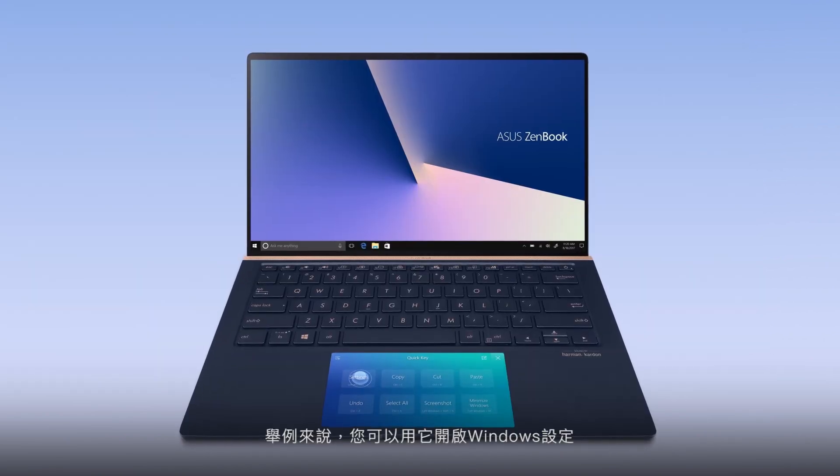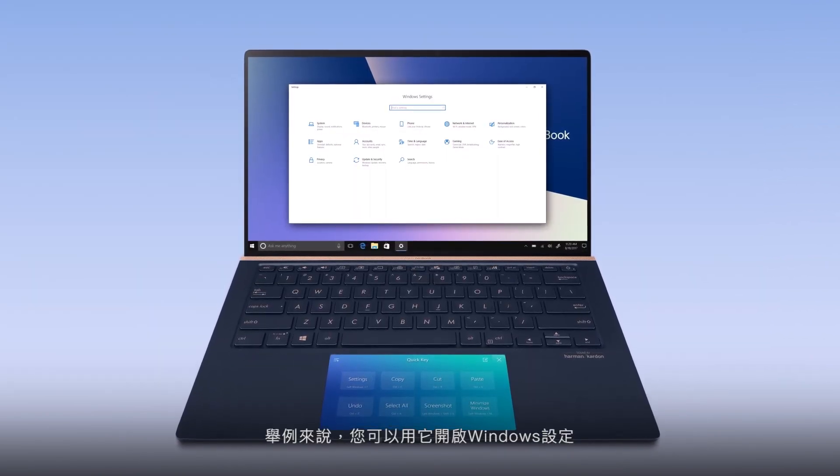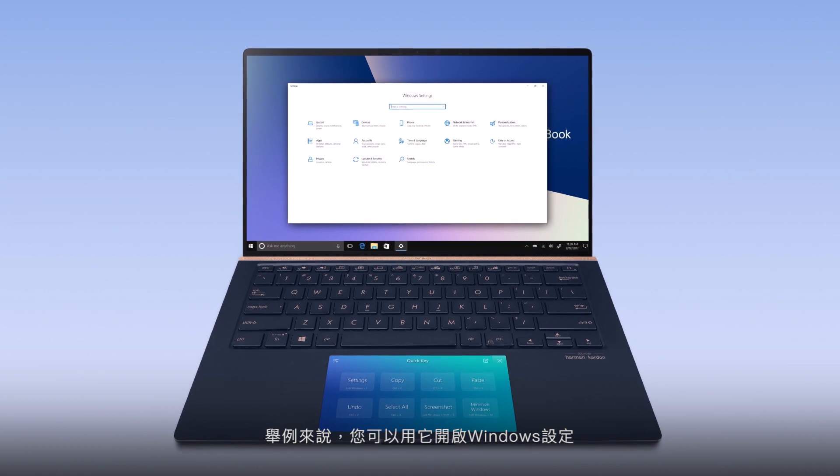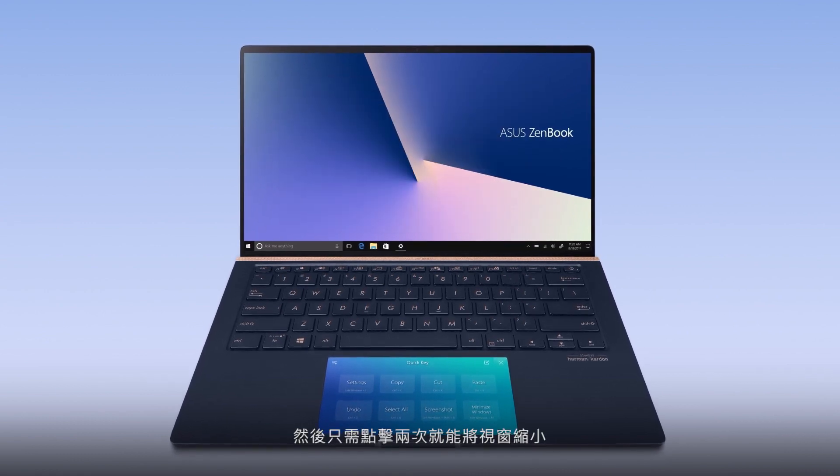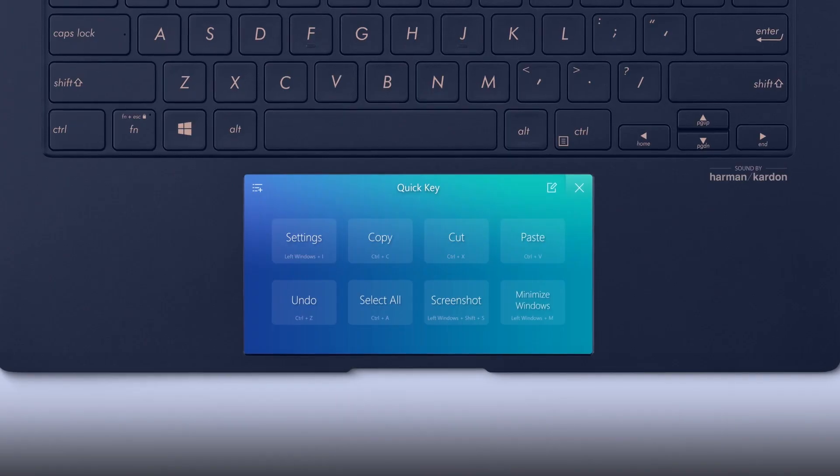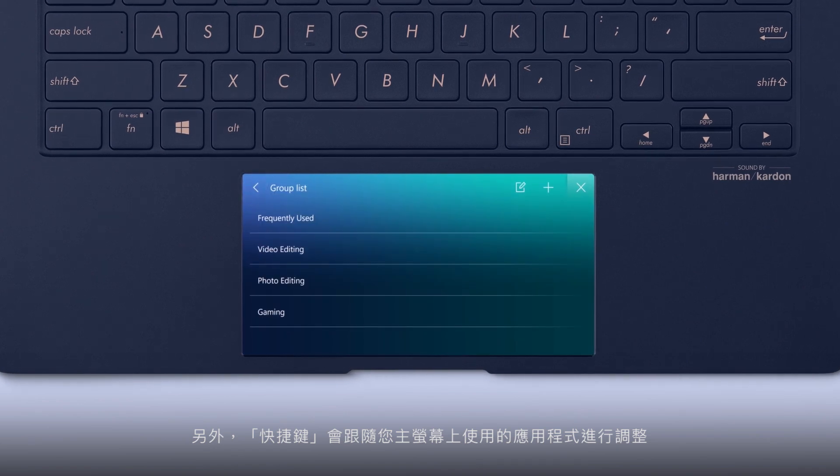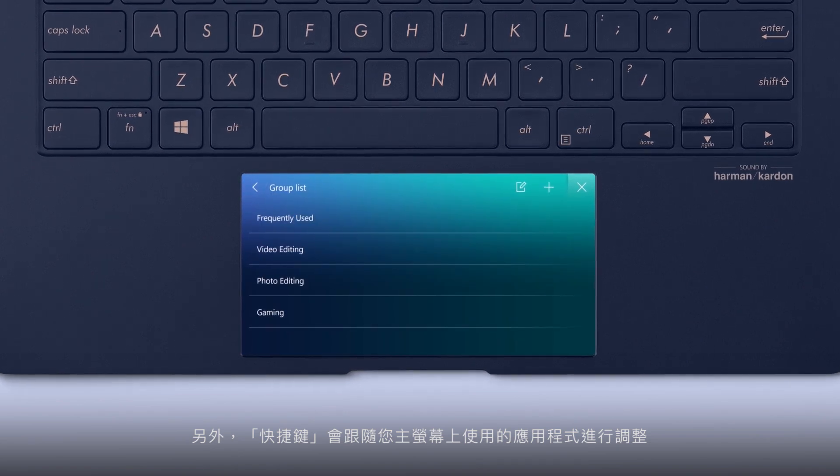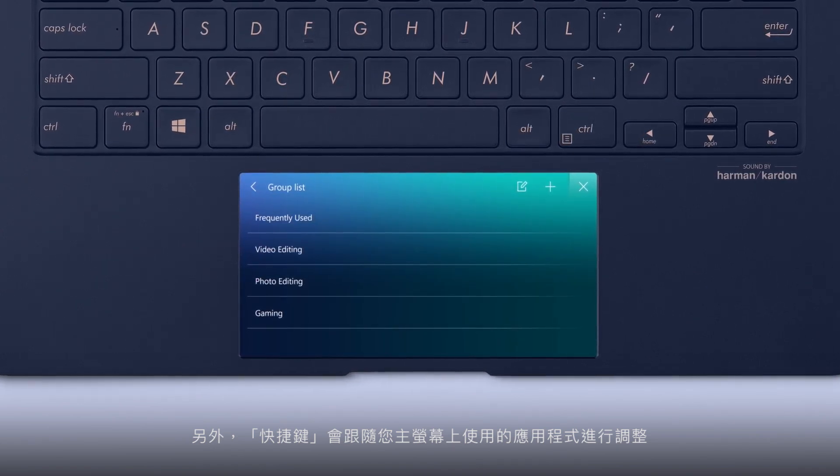For example, you can program it to open Windows settings and then minimize the window with just two taps. Also, the QuickKey profile will adjust to match the app you're using on the main screen.